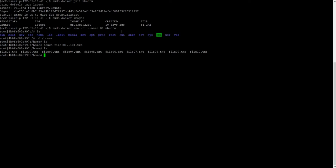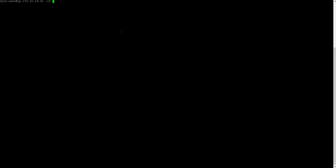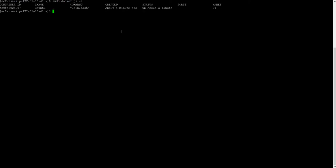Now I will come out from this container. For that, Ctrl+P, Ctrl+Q, so you will be out of the container. Let me clear the screen. Docker ps -a. You can see that your running container is up and running.